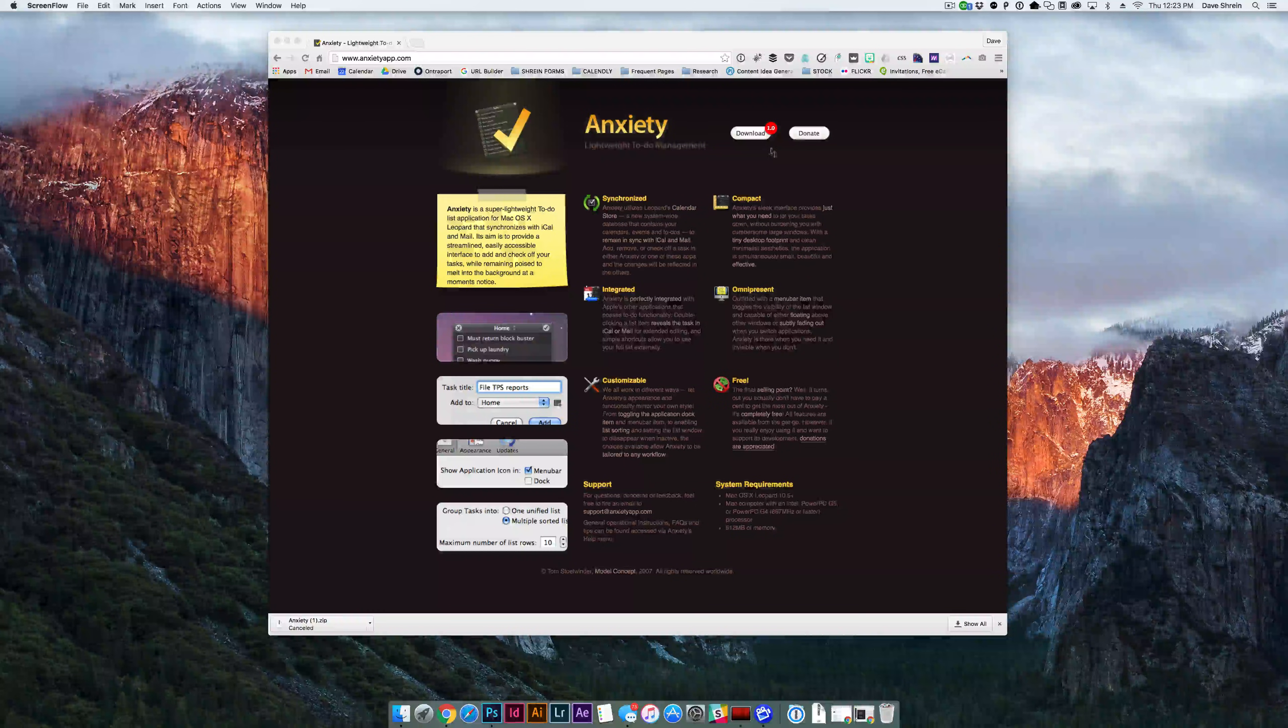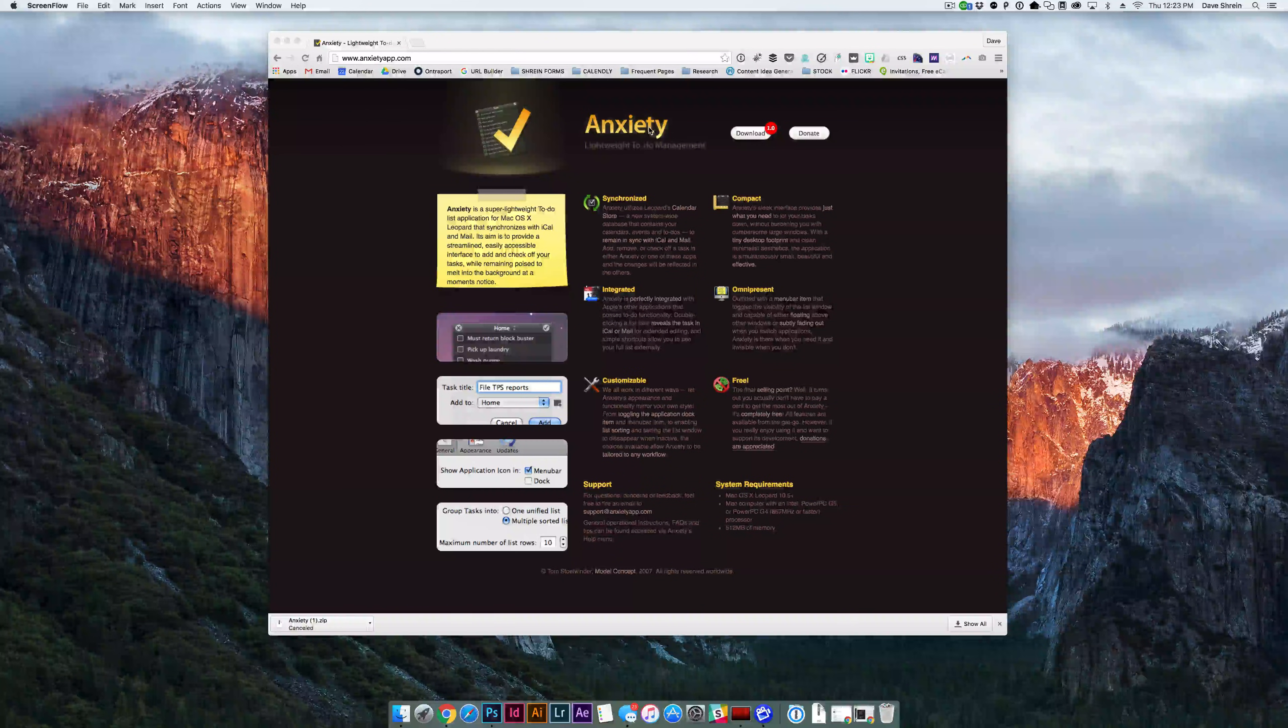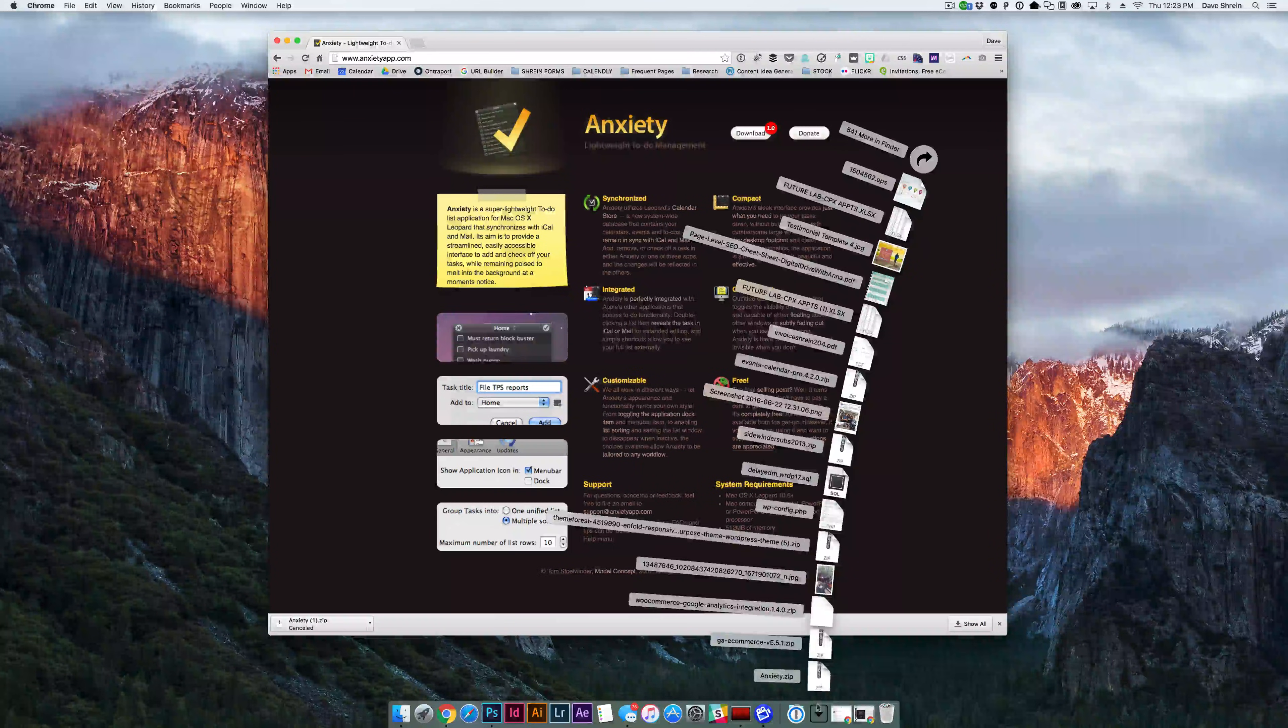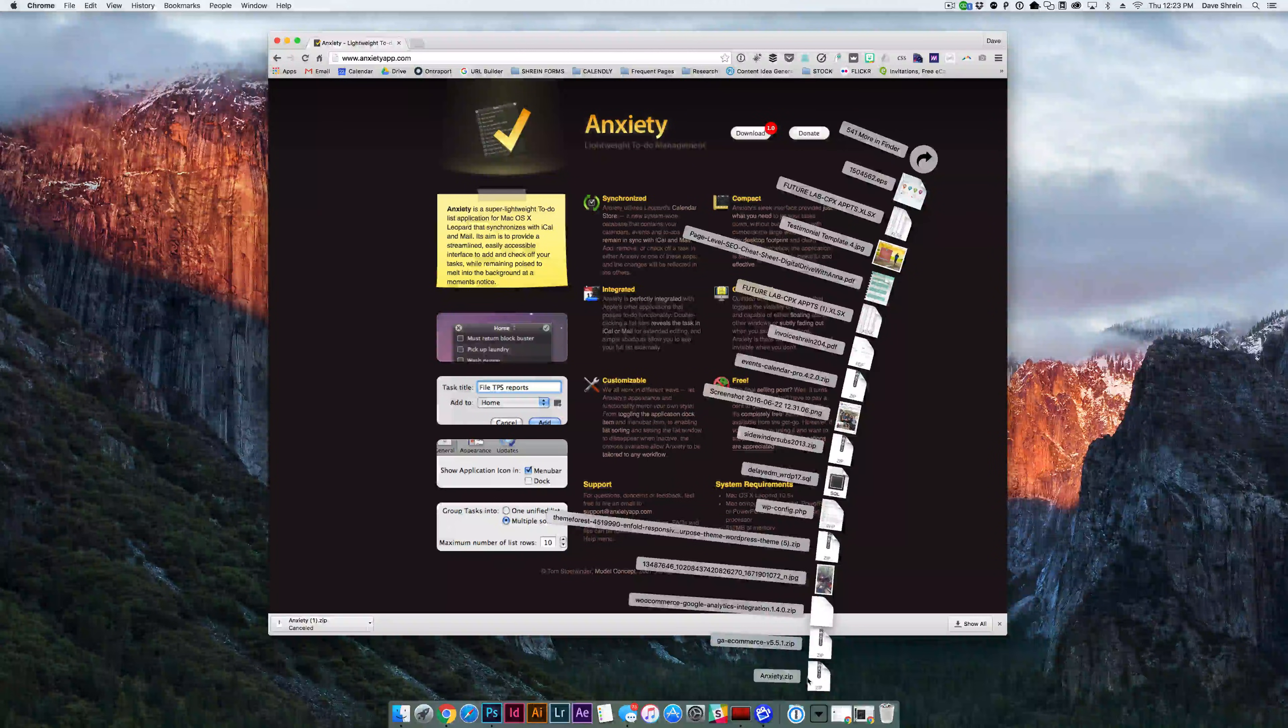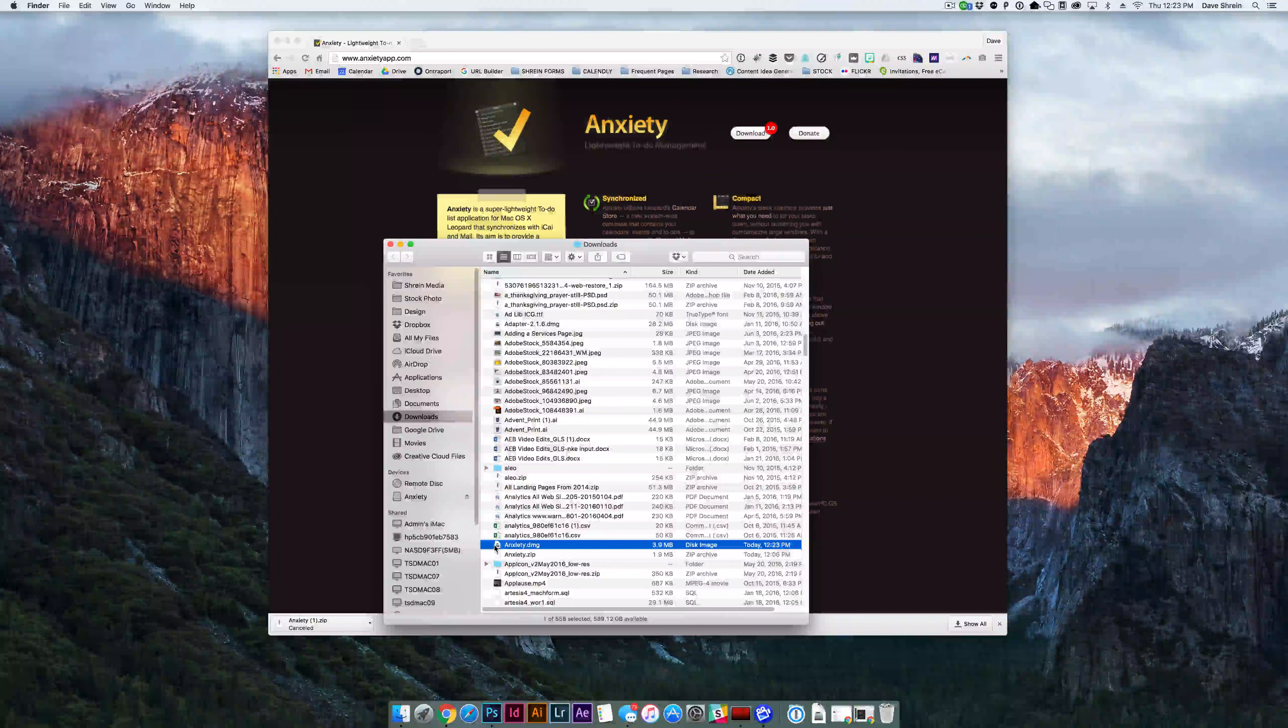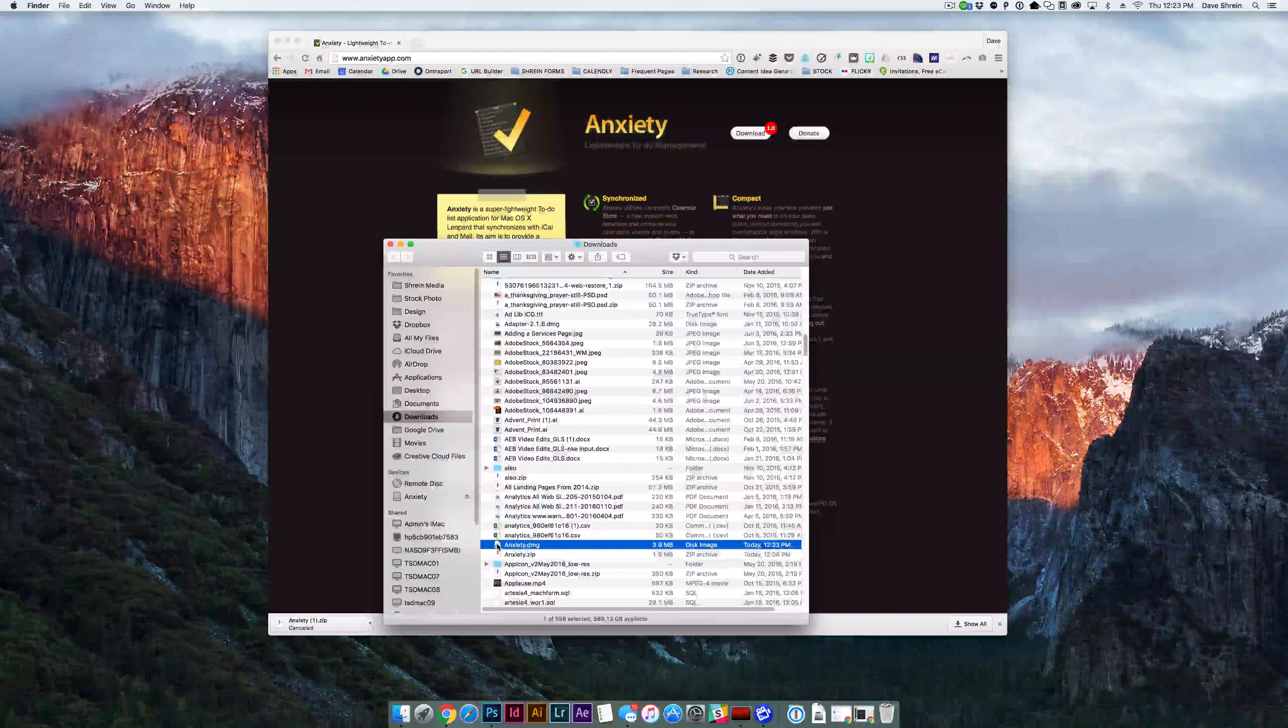So first and foremost, you download your app and this is a free app called Anxiety. It's a to-do application. So you just click download and it'll download that application. I've already done that so I can click on my downloads folder down here. Click on the anxiety zip and it'll show me the DMG file and a DMG file is just the file type for application installer.